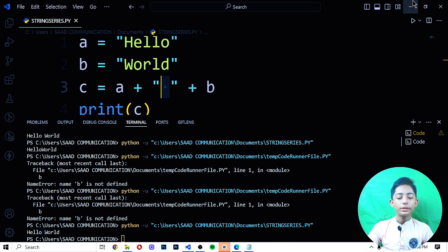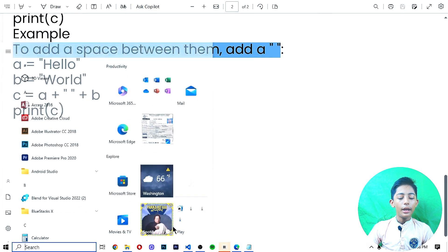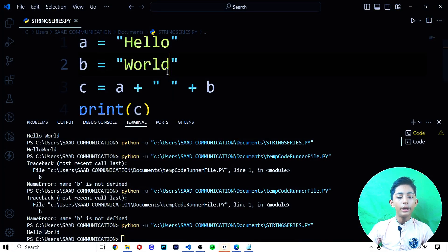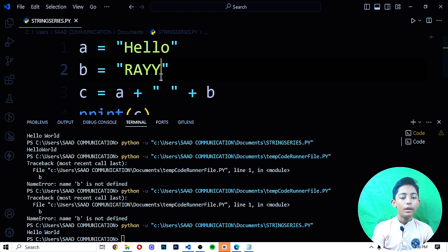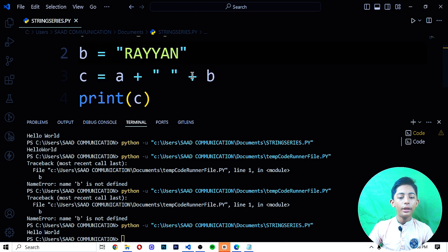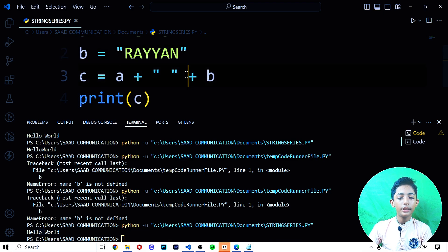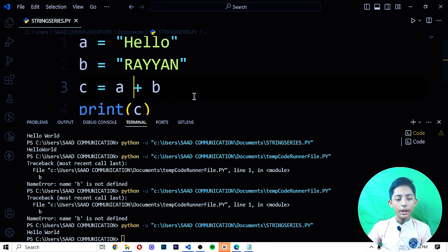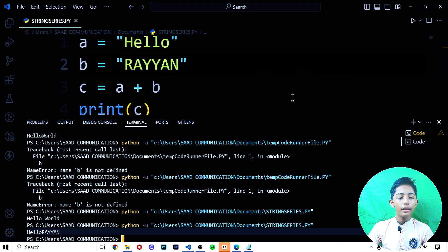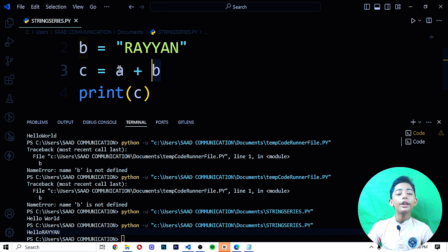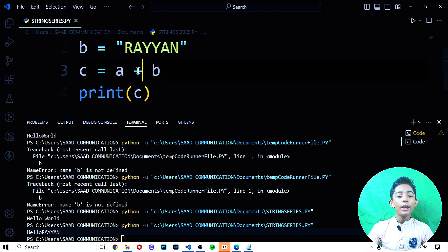Now let me change the values. If I write 'Hello' in variable A and 'Ryan' in variable B, and write A plus B, then it gives me 'Hello Ryan' — here you can see it. You can do this very easily. The plus operator is used to combine or add two strings.